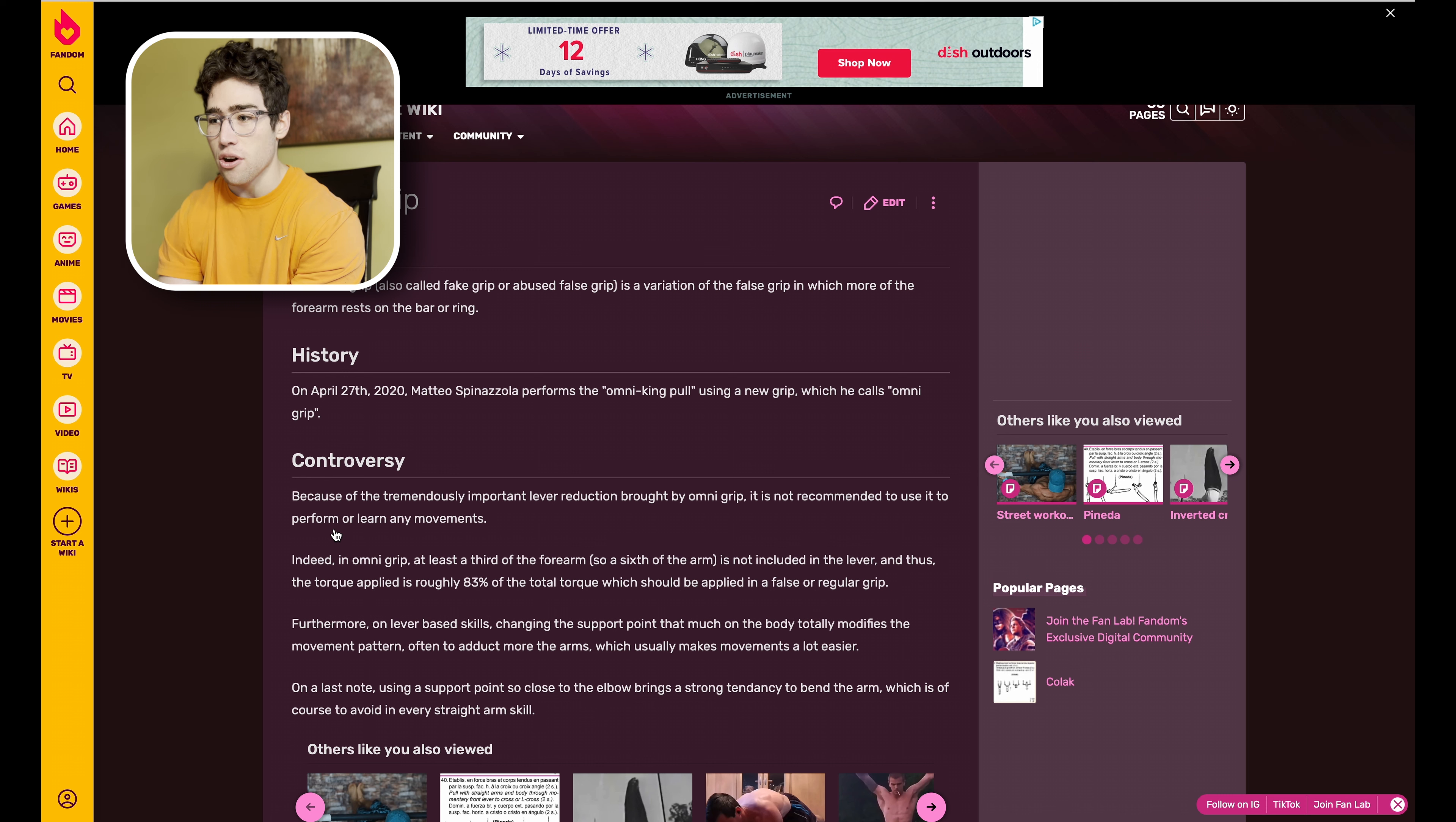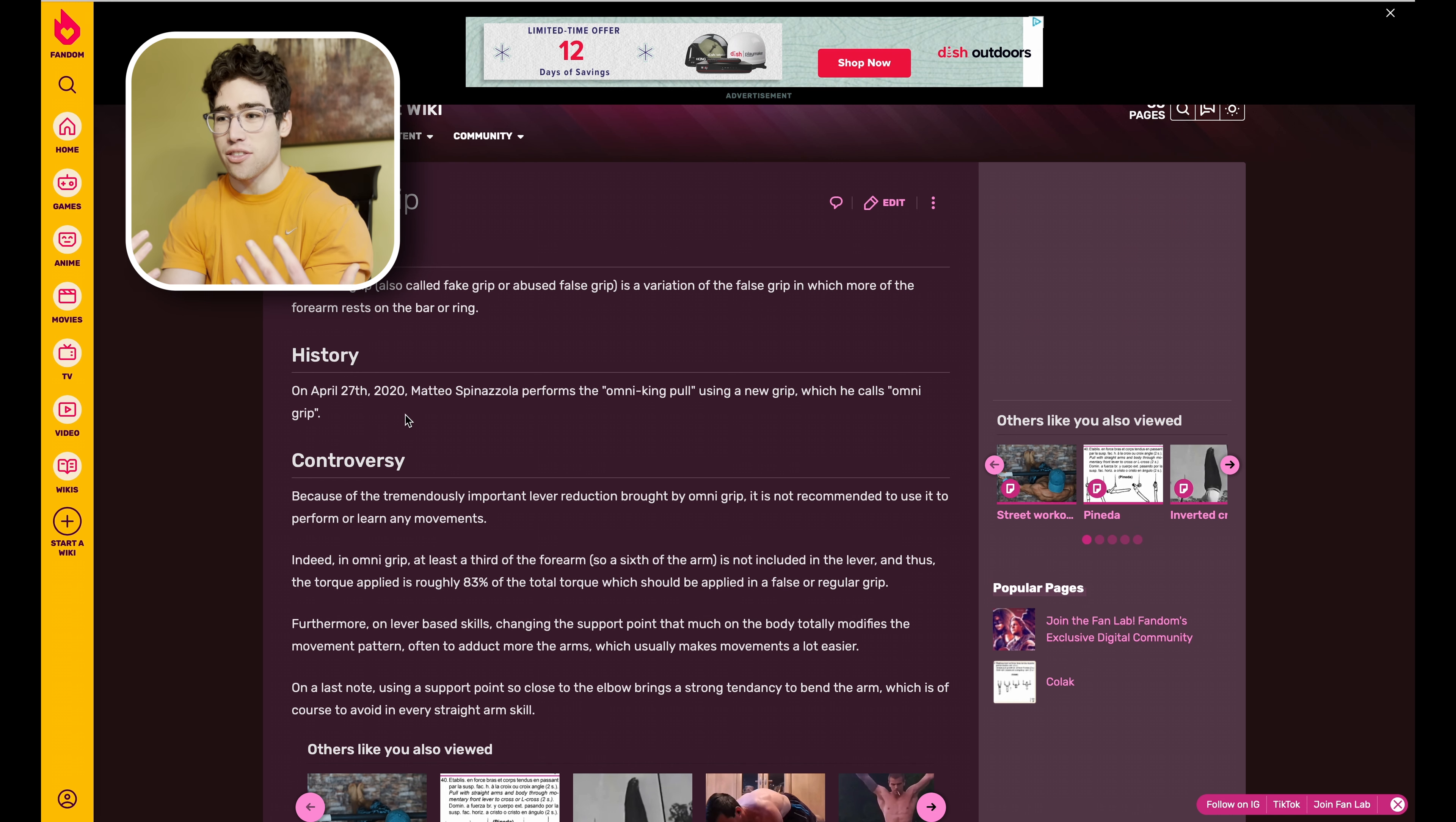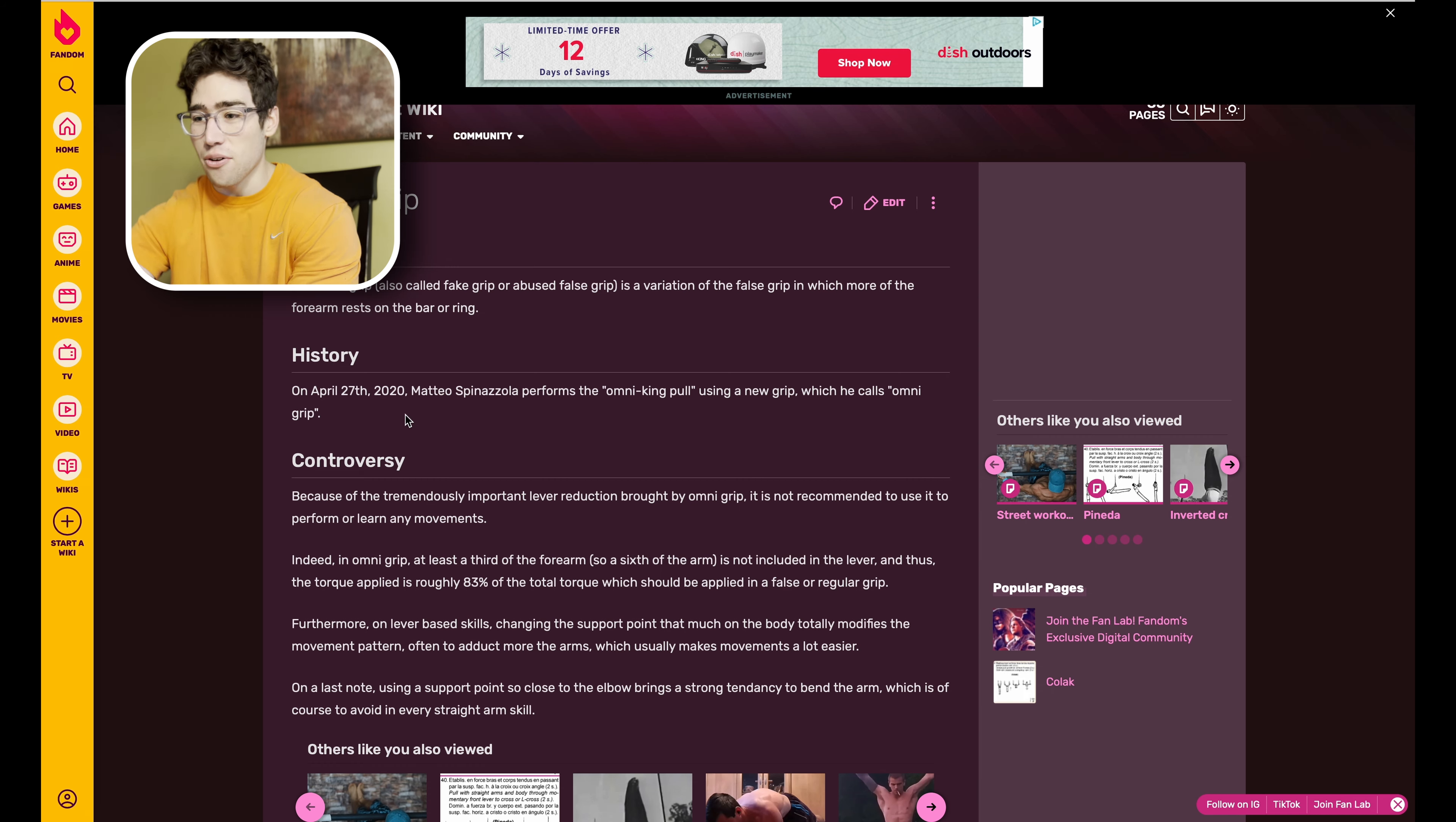That's interesting, I just didn't know what that was called. This is funny too. For the history section, on April 27th, 2020, Mateo Spincinola performs the omni kingful using a new grip which he calls the... I guess he created the grip because he cheats it so much. It's basically when you are holding a false grip basically right here instead of like on your wrist.